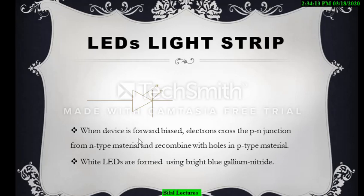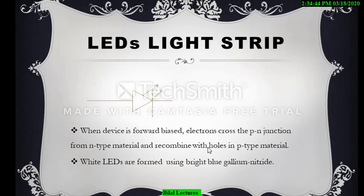When the device is forward biased, and the junction goes from N-type material to P-type material: in N-type material there are more electrons, while in P-type material there are more holes. Electrons transfer from the N-type to the P-type material, which acts as the carrier. White LEDs are formed using bright blue gallium nitride.